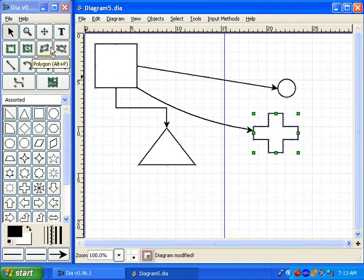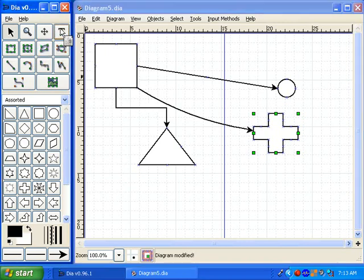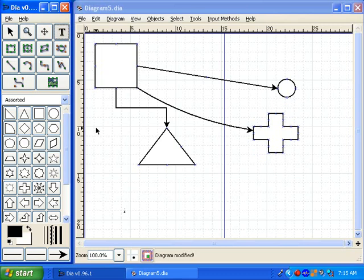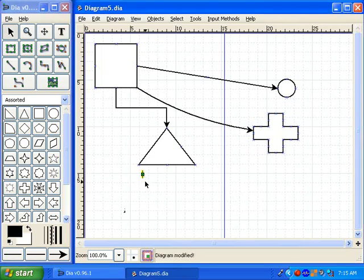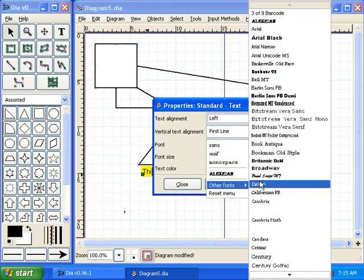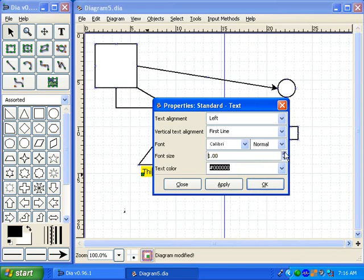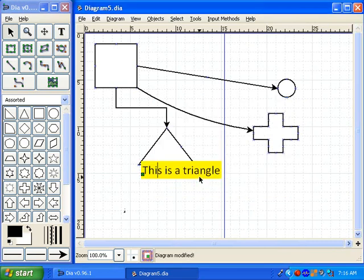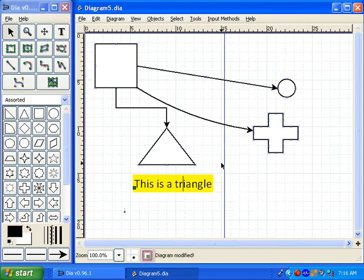Another thing you may want in your diagram is some text to describe what you're doing. Click on the text button in the toolbar, then just click where you want to put the text and type whatever you want — 'This is a triangle', for example. If you double click the text, you get some options. Let's change the font to a different font — how about Calibri — and we'll change the size of the text, make it larger. And there we have changed the properties of our text.